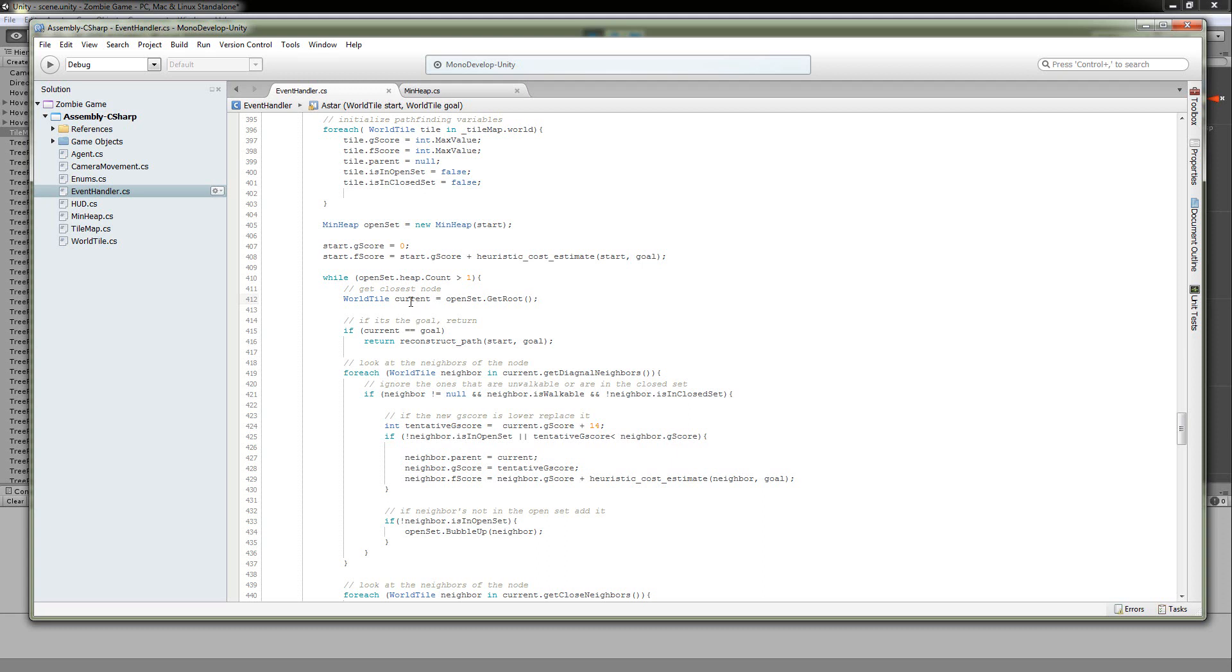So now I have the smallest F score distance to the destination. If it is the goal, then I'm going to reconstruct the path. And we'll go into that after we go through this section. But if it isn't the goal, we're going to go into... We're going to search its neighbors.